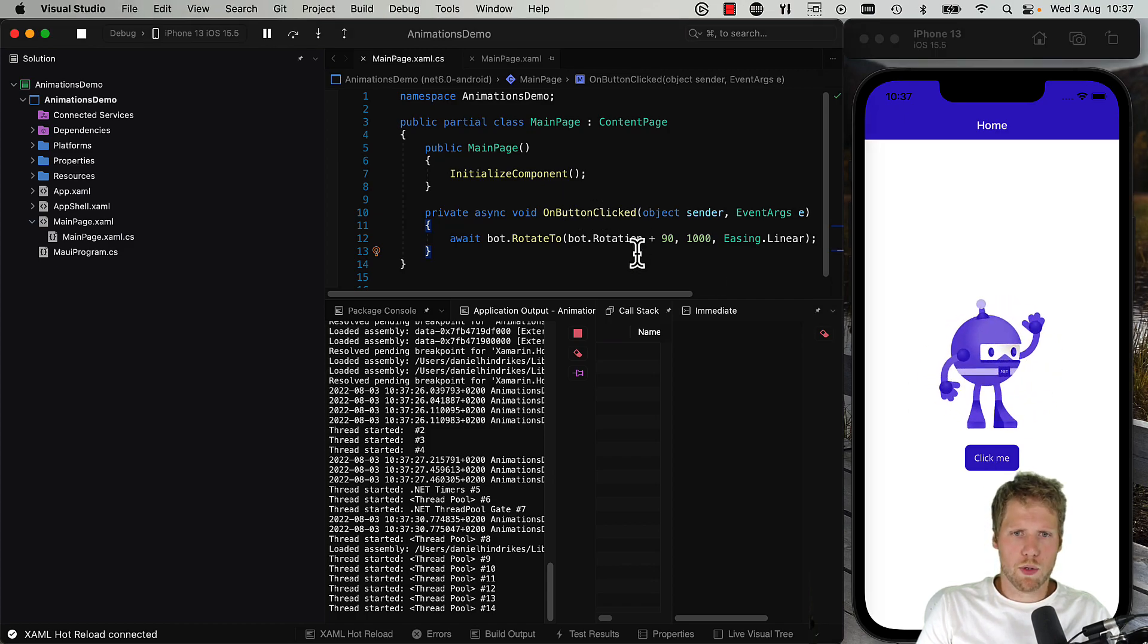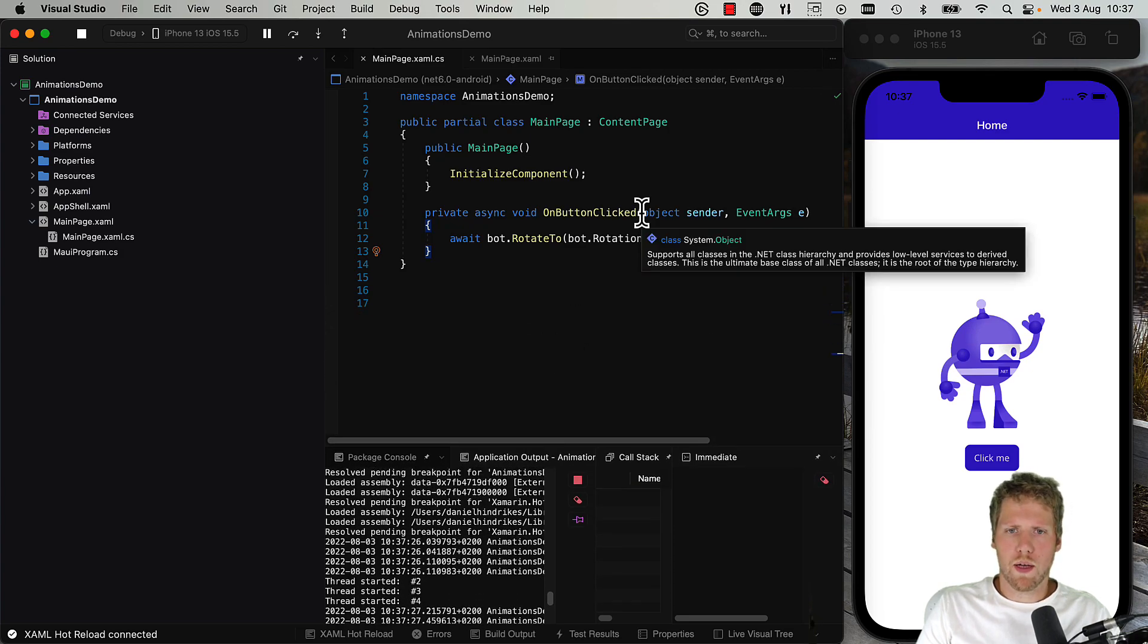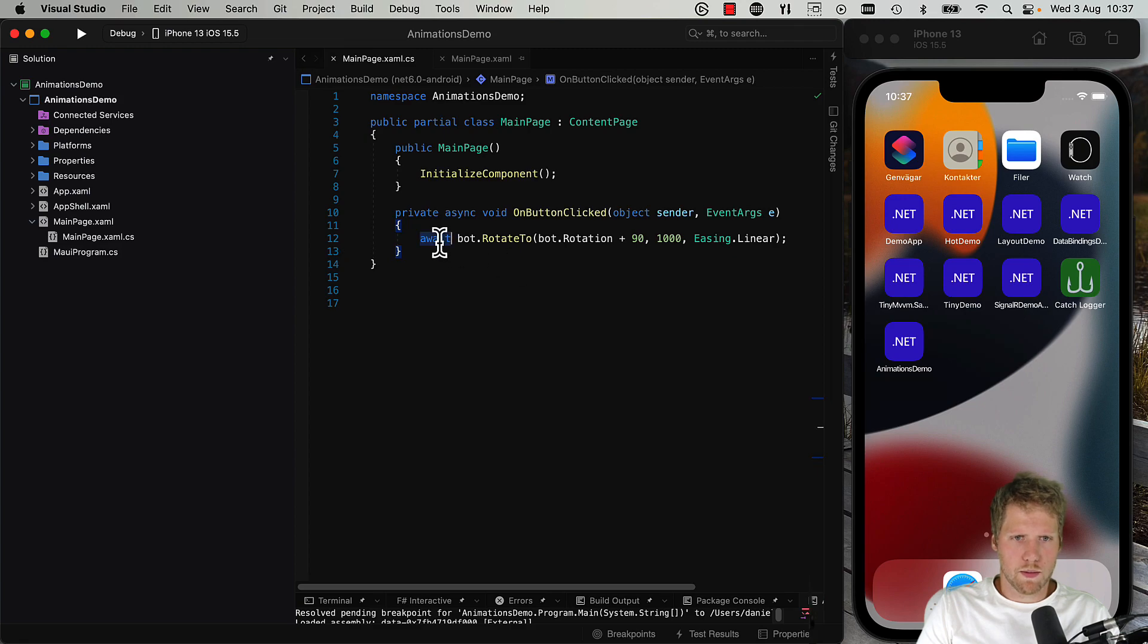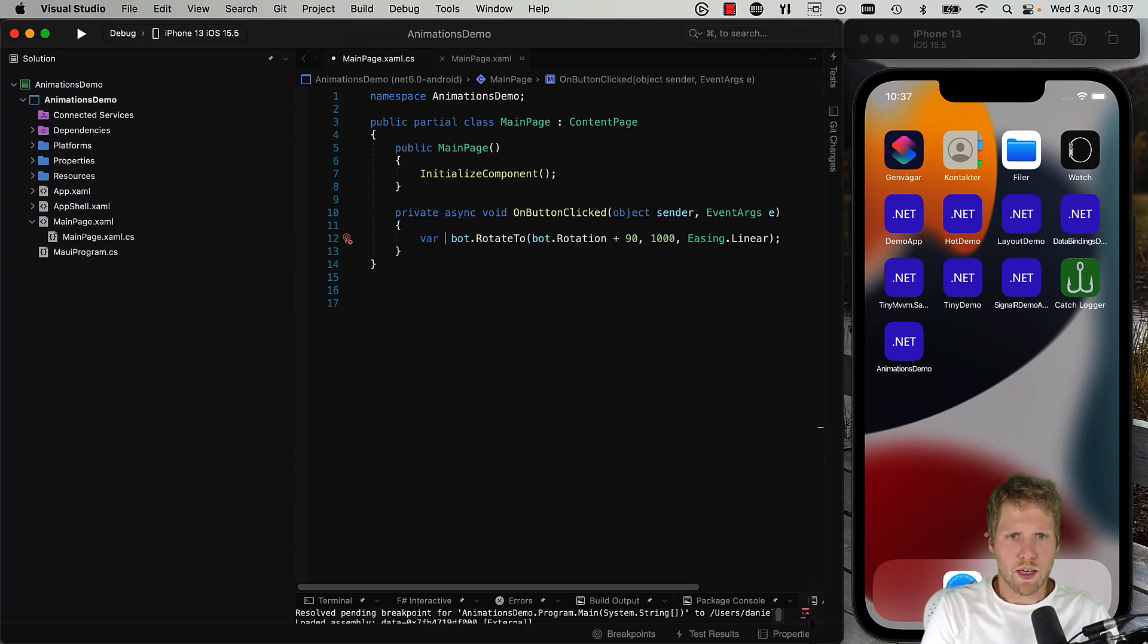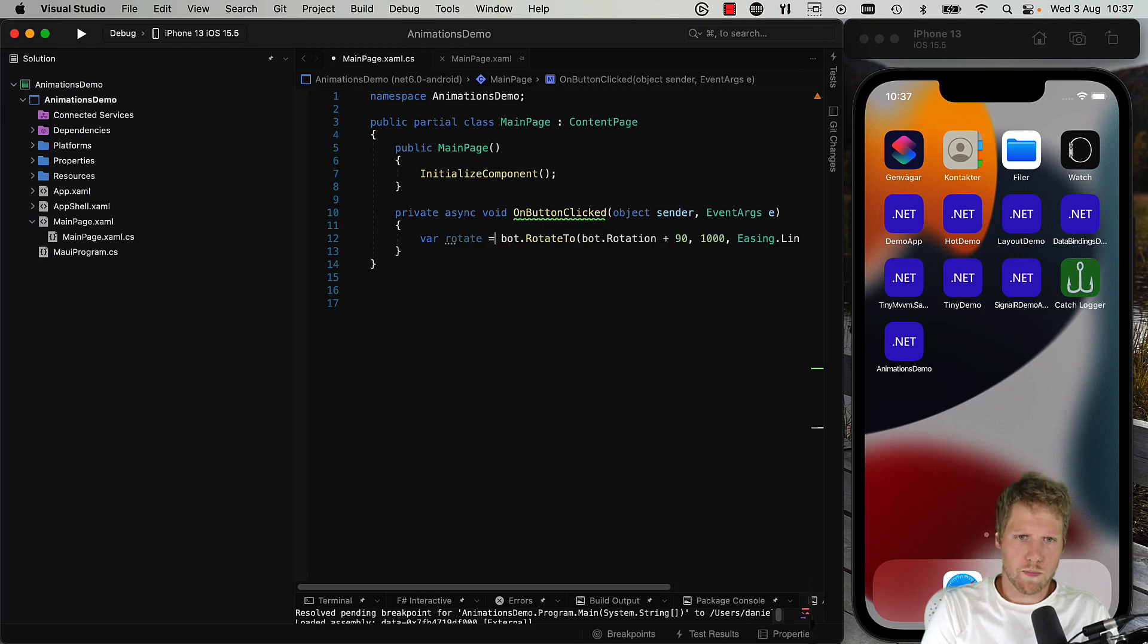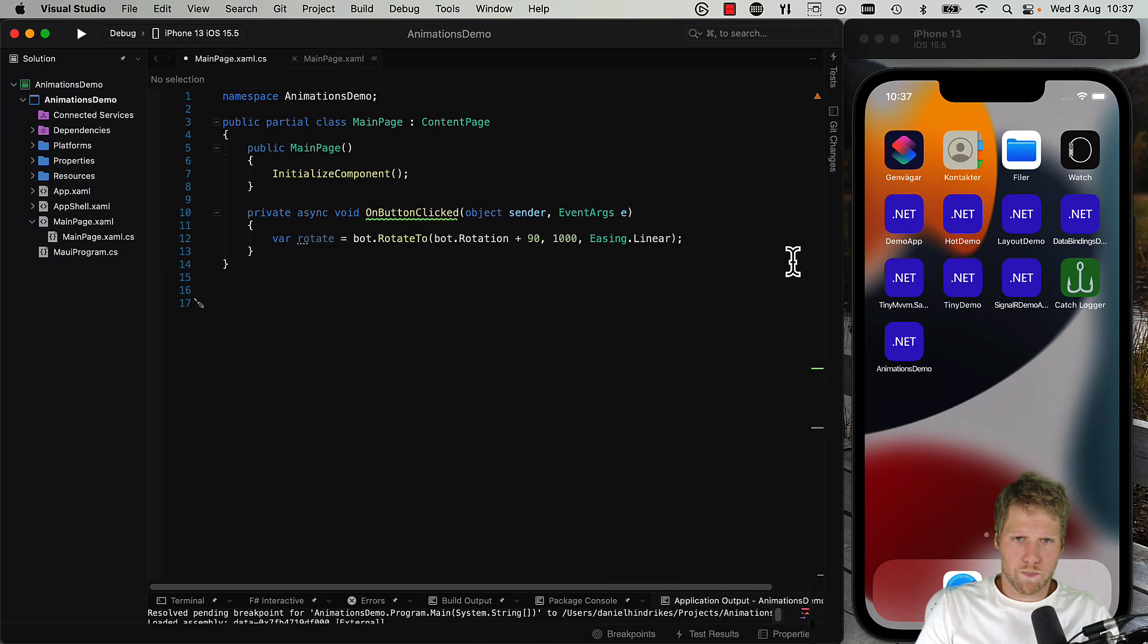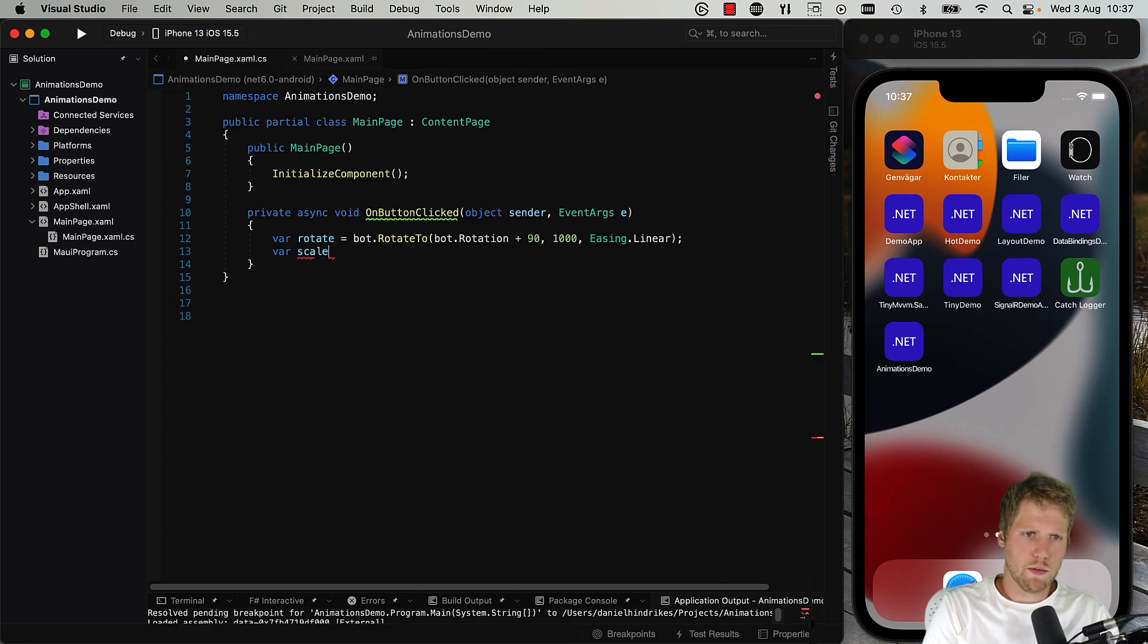Okay, now we also can add some other animations that we want to happen at the same time. So we can do like this: we put this task in a variable, rotate, and then we do another one, scale.